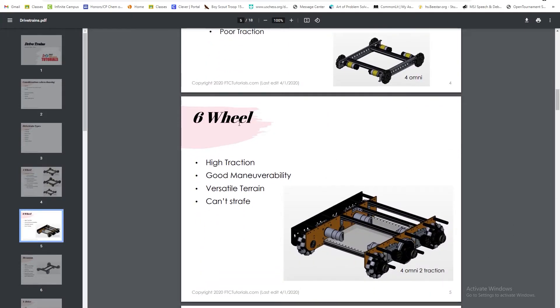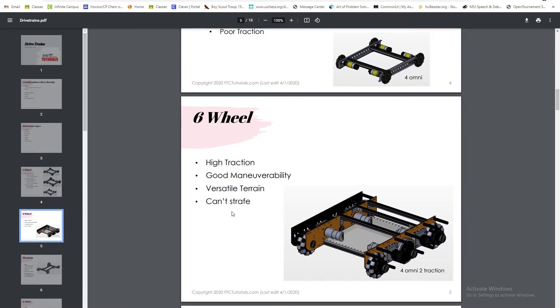Next, we'll get into the six-wheel drive. Six-wheel drive has high traction because of the six wheels it has and good maneuverability. It's very versatile, but it cannot strafe.